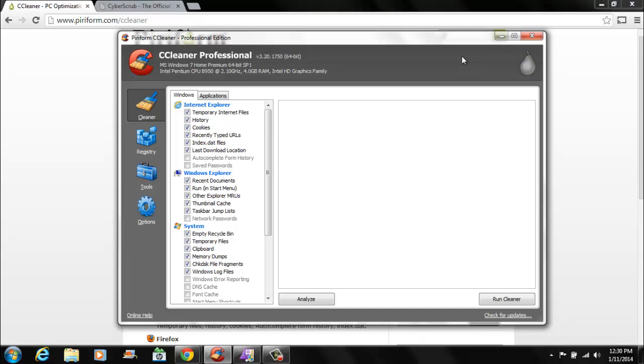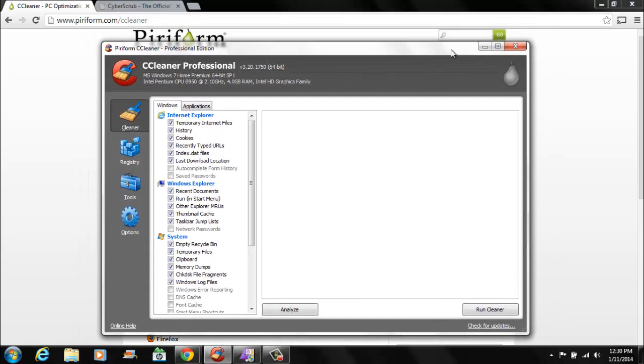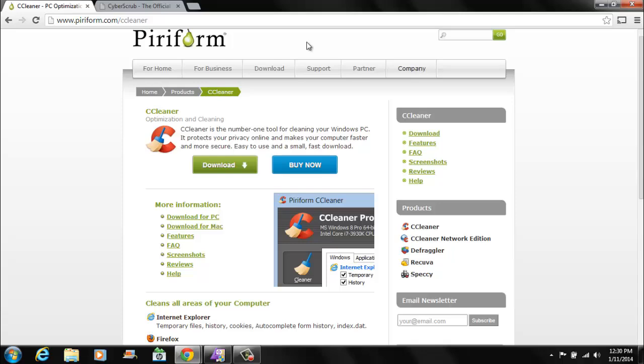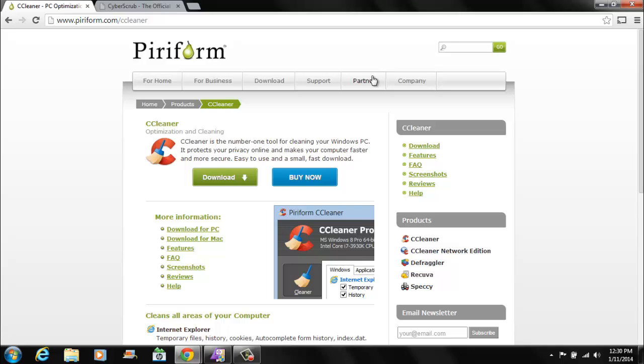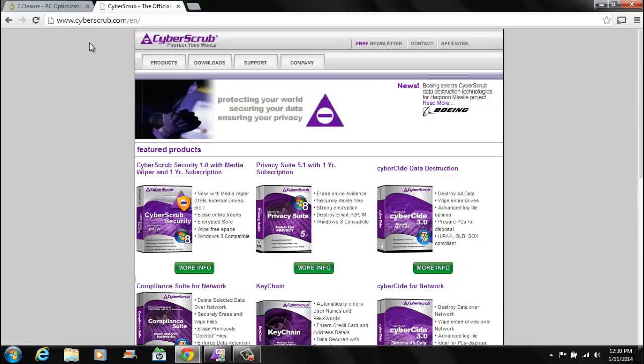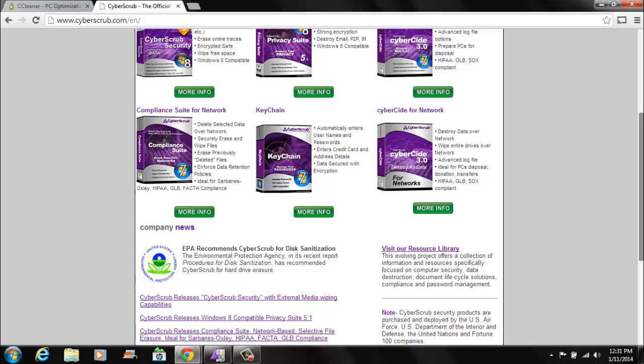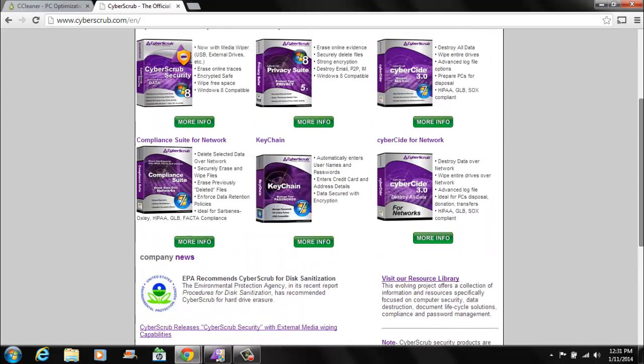Now, if you're doing something really illegal, you're hacking or something like that, and you want to delete all your files without it being recovered by FBI or any Homeland Security or anything like that, there's a much more advanced program that costs about $35 right here. It's called Cyber Scrub. They have different versions of it.